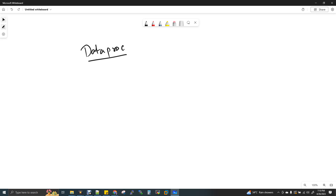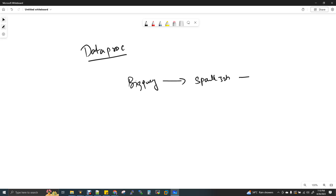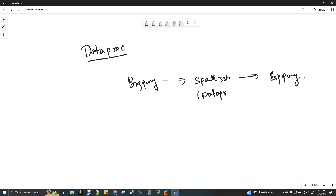What do we talk about? First, BigQuery. In BigQuery, we will read and process a Spark job. We will write the final output again to BigQuery. That is what we will talk about. A Spark job is a DataProc job — don't get confused.